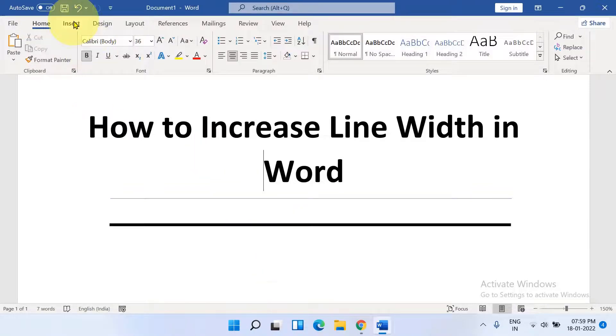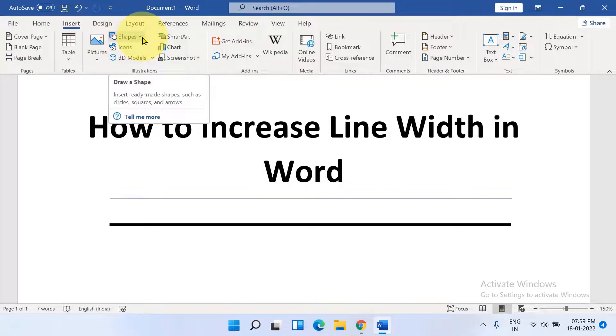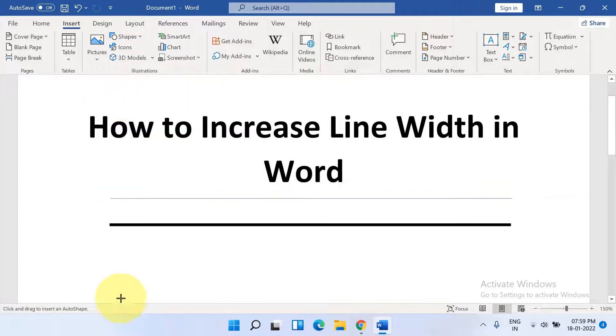First, go up to the Insert tab. You will see the Shapes option. Click on the dropdown and select the line option.